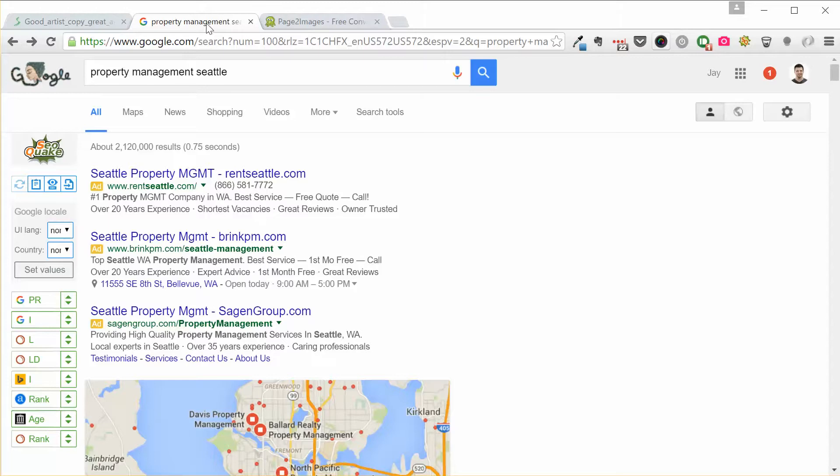There's no real right answer of what markets you're searching for, but you're going to find the areas that are going to have a lot of different results that are going to be useful for you. So I'm going property management Seattle.